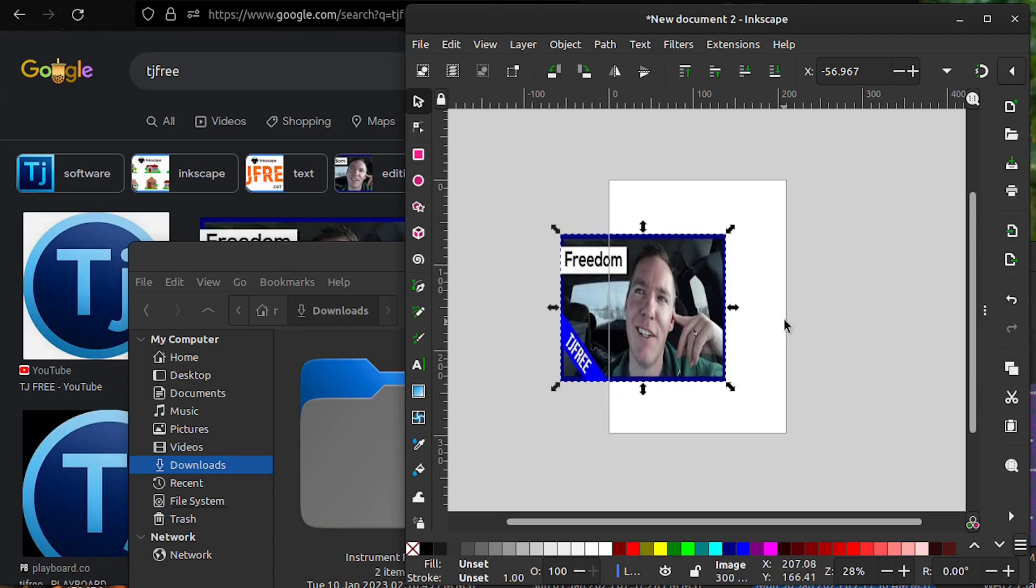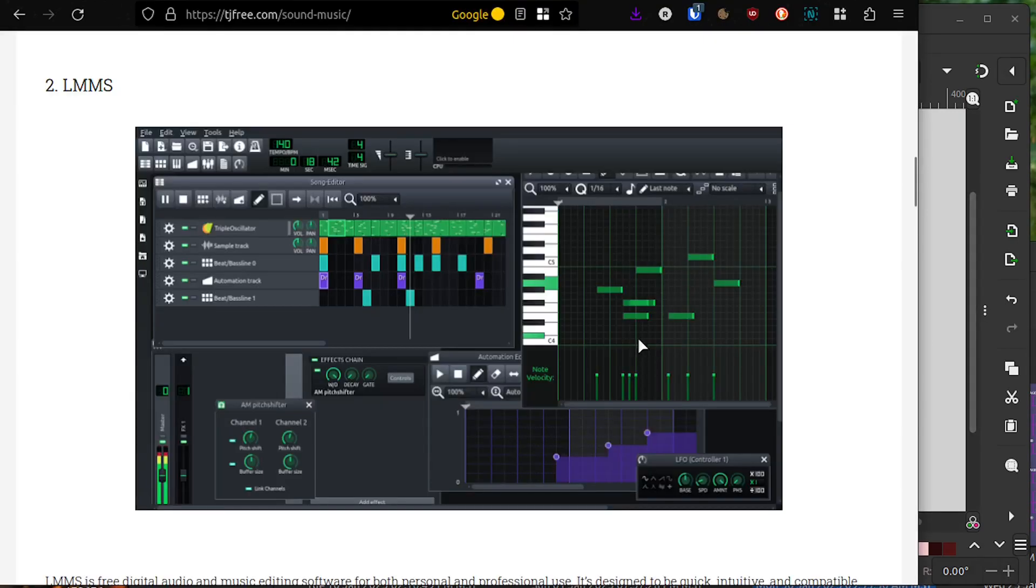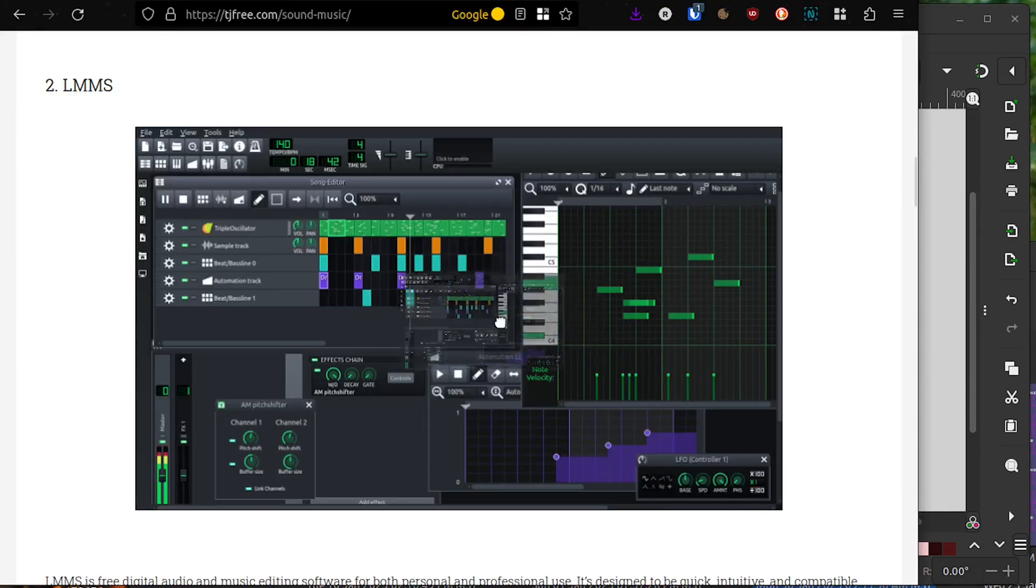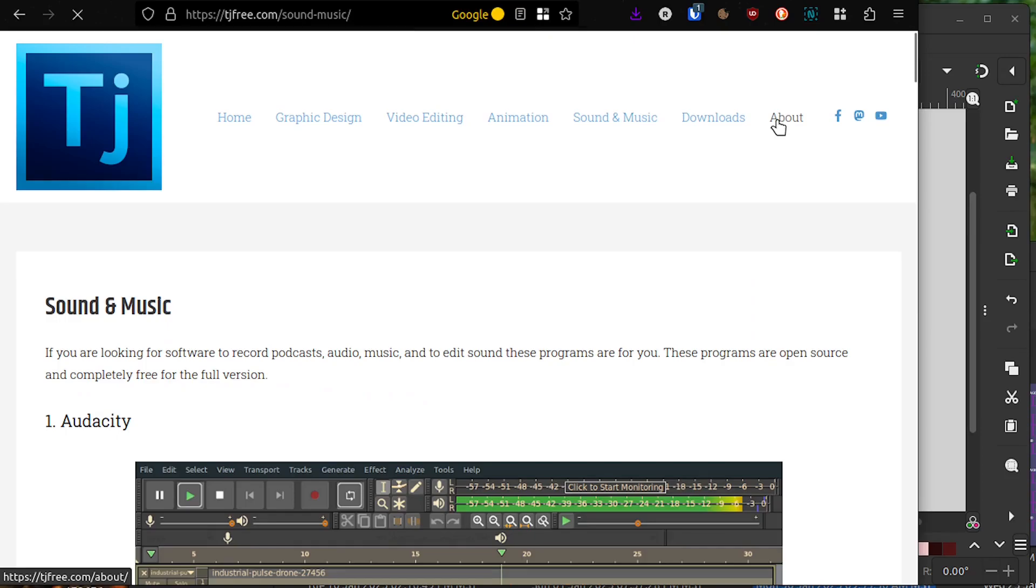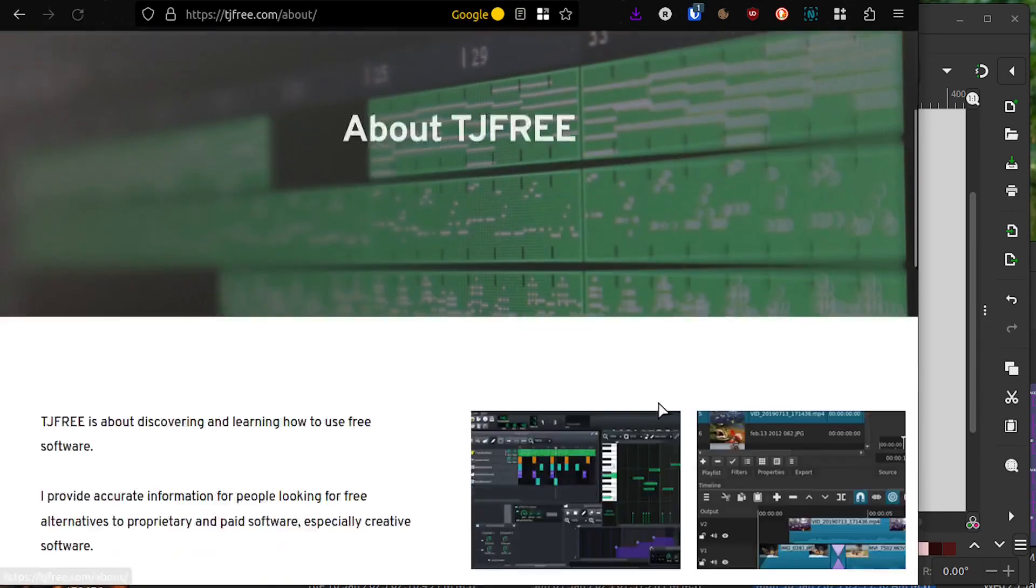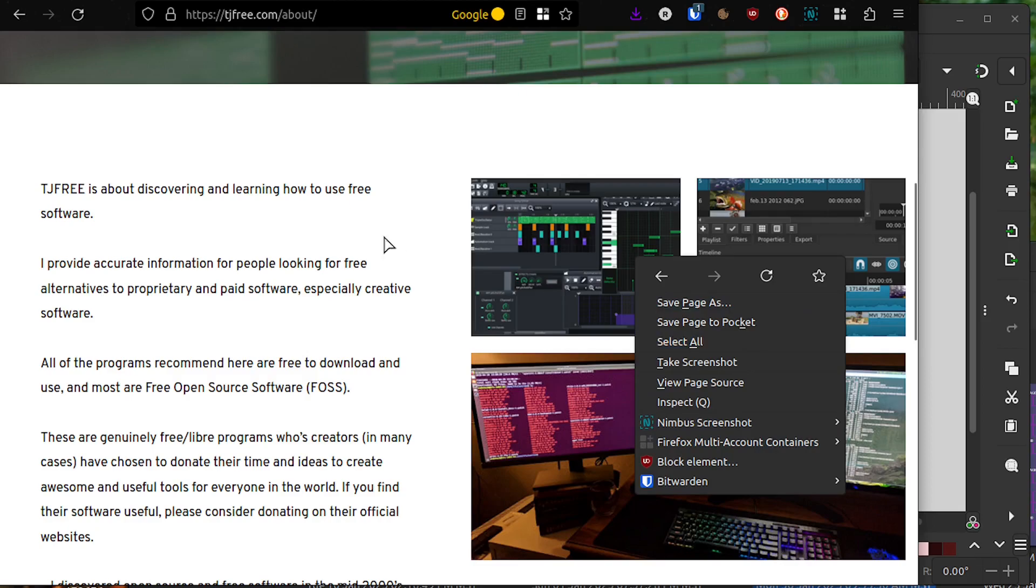Another option, if that's not working: sometimes you'll have a website that has an image. This one you can get, but over here, these images we can't drag, we can't right-click and save it. So in this case, we can use a screen capture tool.